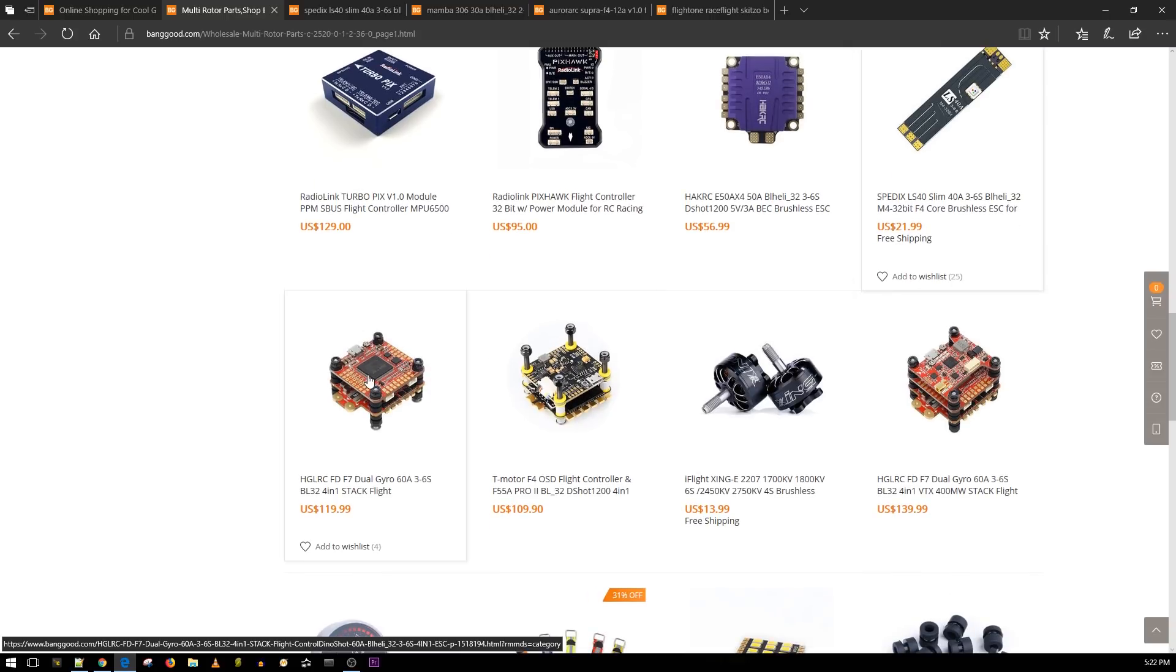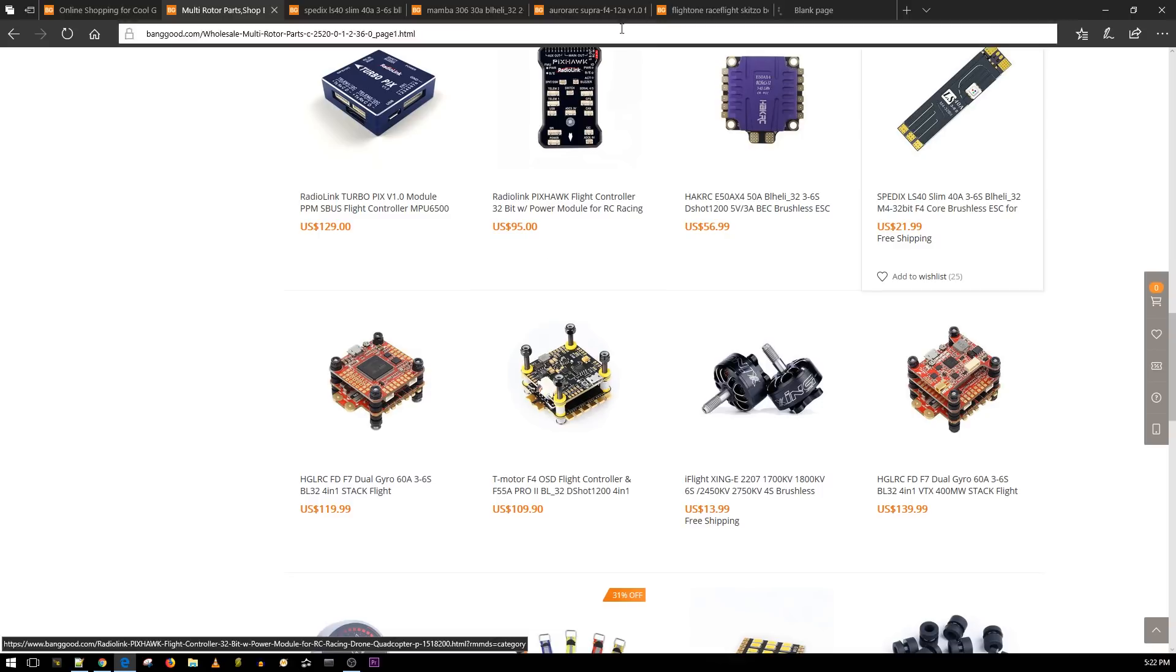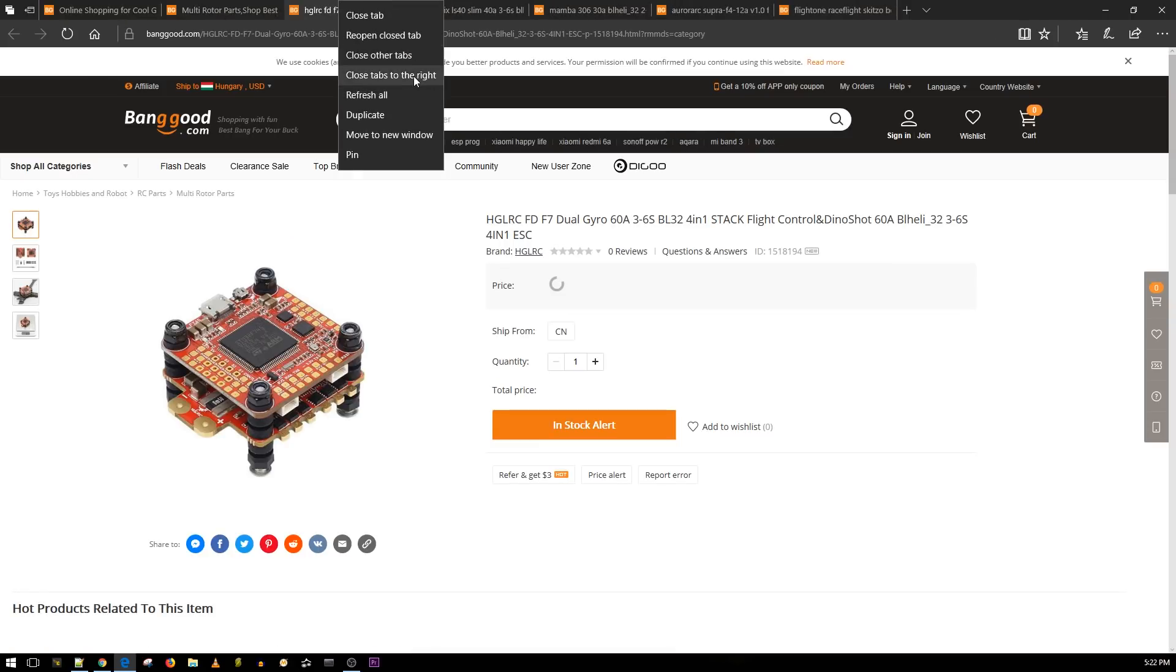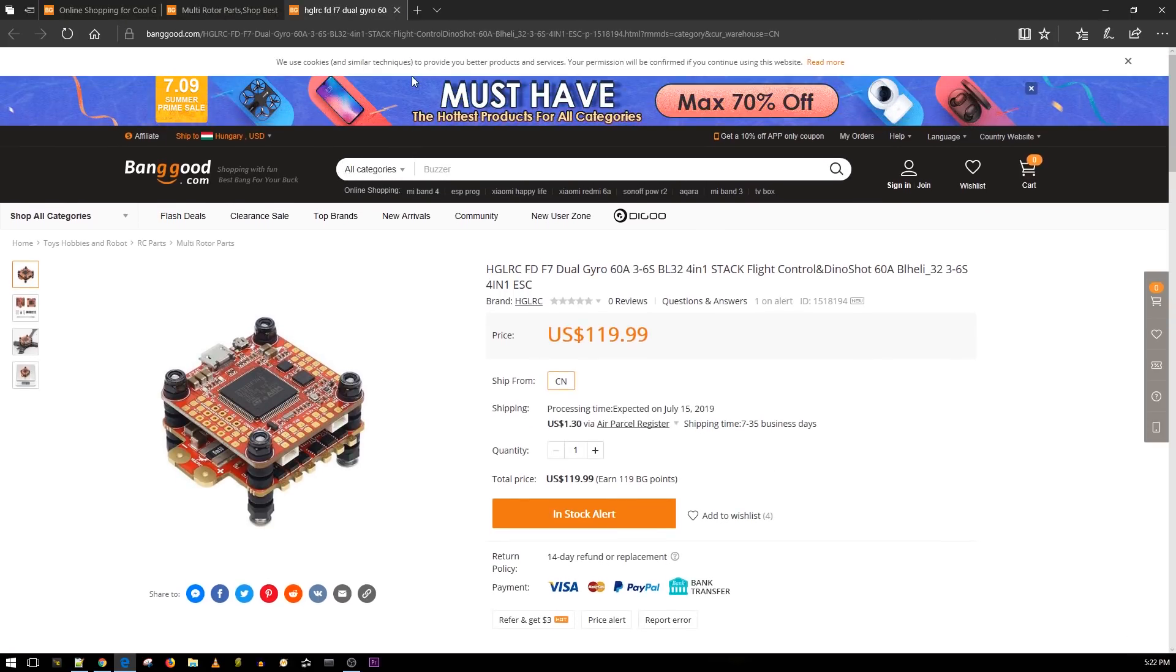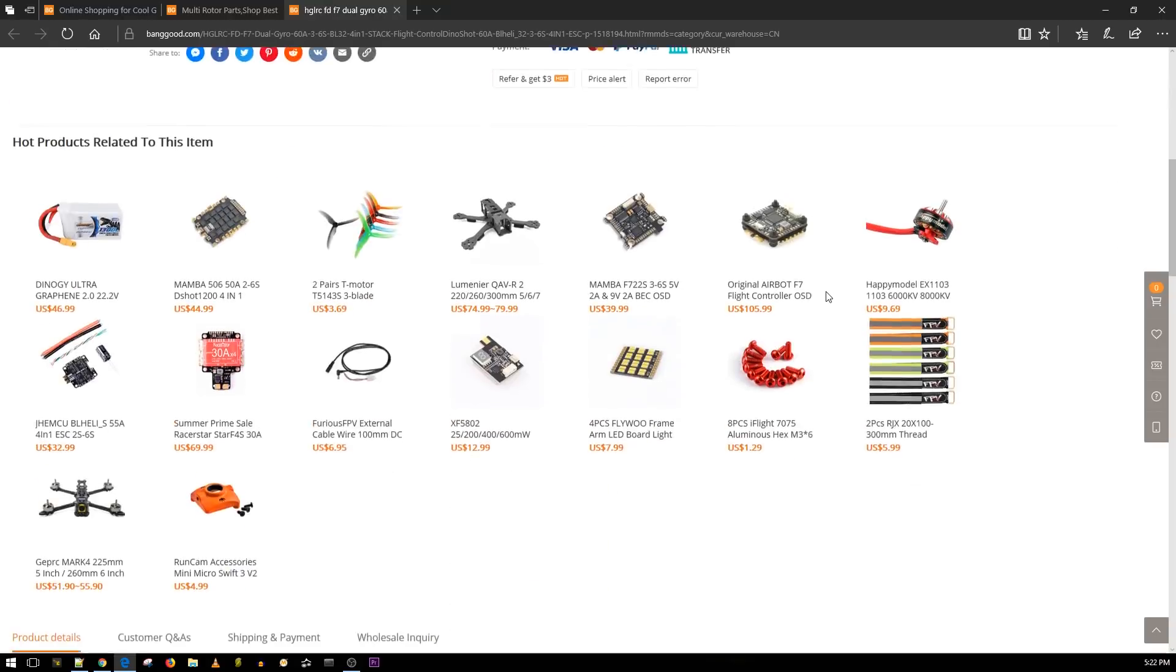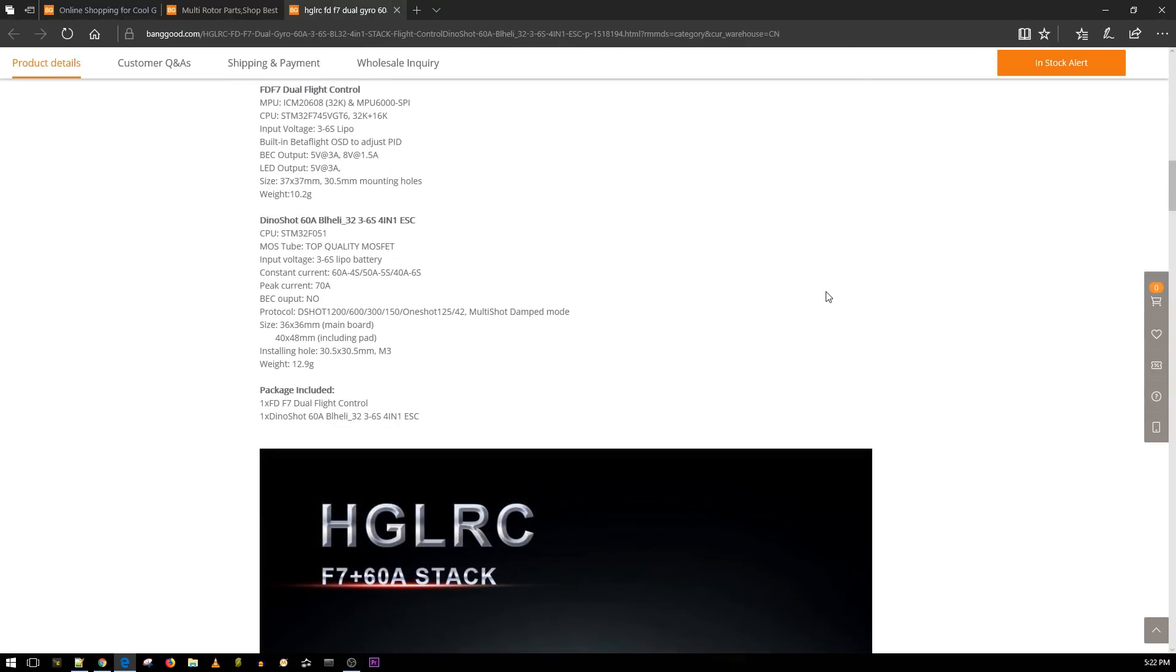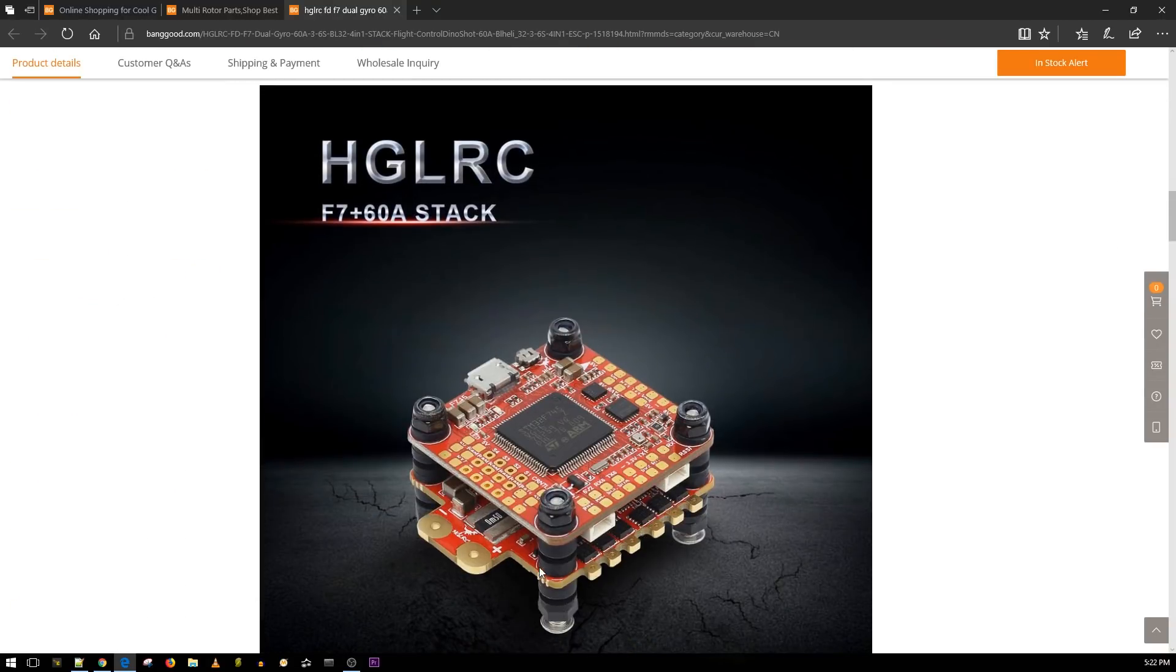Oh look at this! I didn't see this before. Why is it so expensive? HGLRC. This is an F7 dual gyro, 60 amp 6S ESC, so it's a complete stack here. I did test the dino shot, I think it tested pretty good if I remember correctly. I've tested so many I don't really remember, but I think it was a good ESC so far, but I'm not 100% sure.